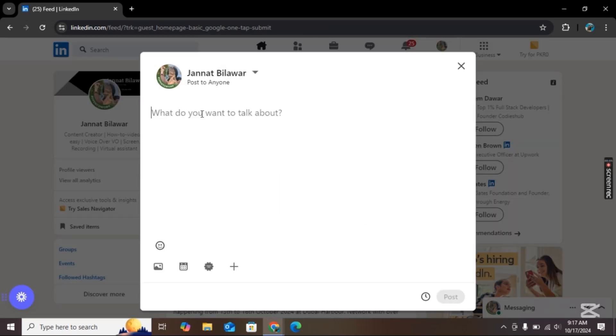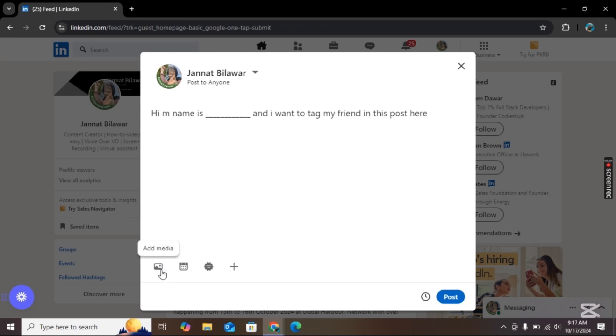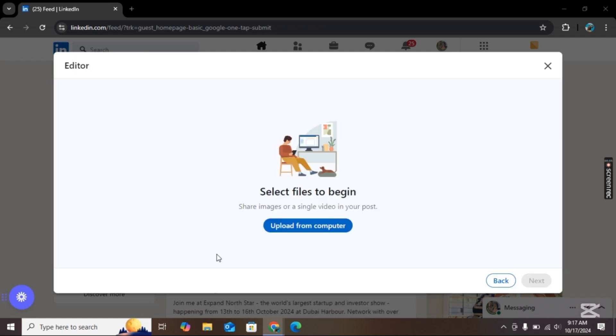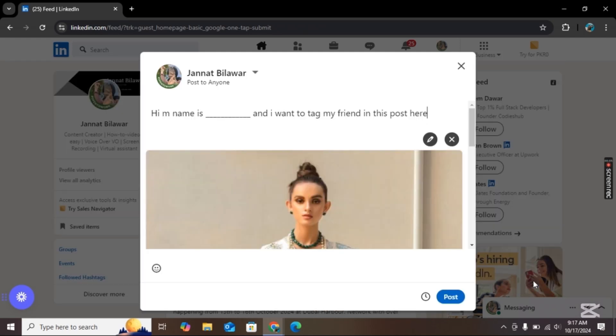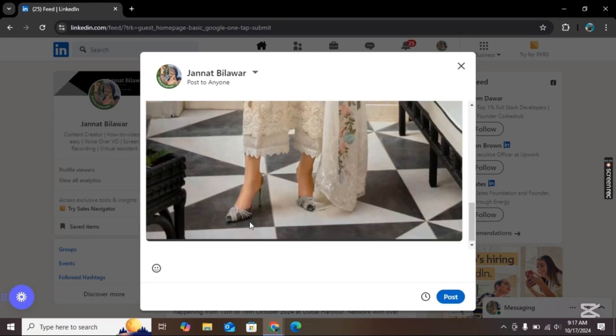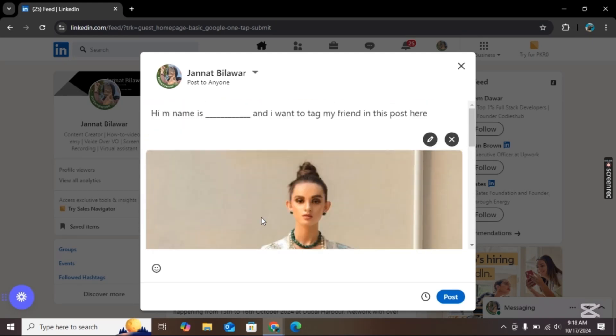From here you can type something like this or you can add images and then click on next. Once you are done, now you need to tag.